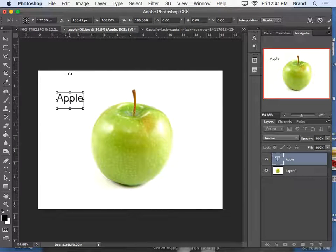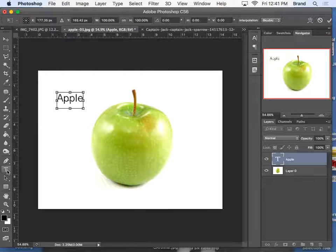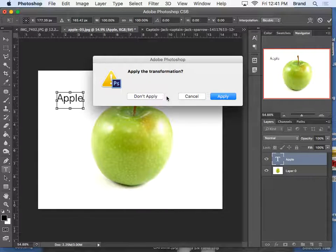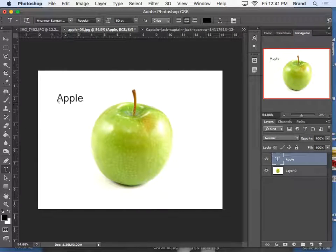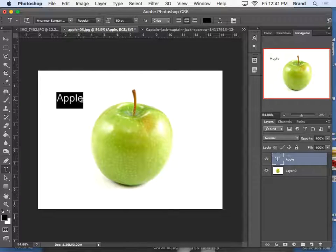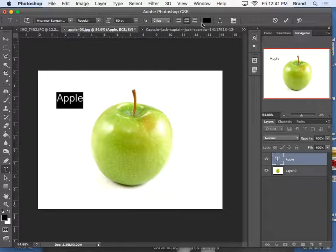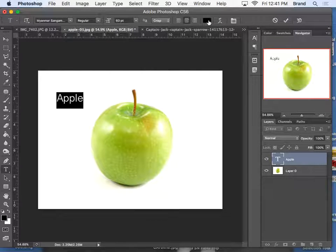If I want to change the color, I'm going to highlight it. Up here is where I change the color.